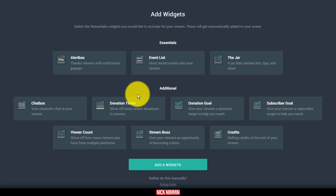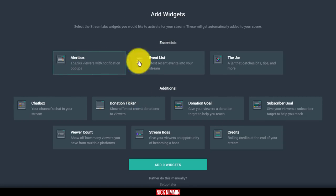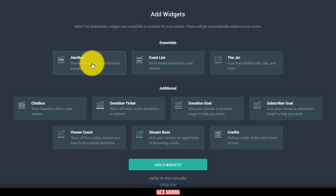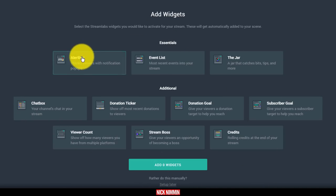Now, here is where this starts getting cool already. Basically you have your alert box, event list, the jar as you can see here. These are basically add-ons to your stream. So it doesn't matter what type of streaming you're doing, all of this stuff can be really cool.